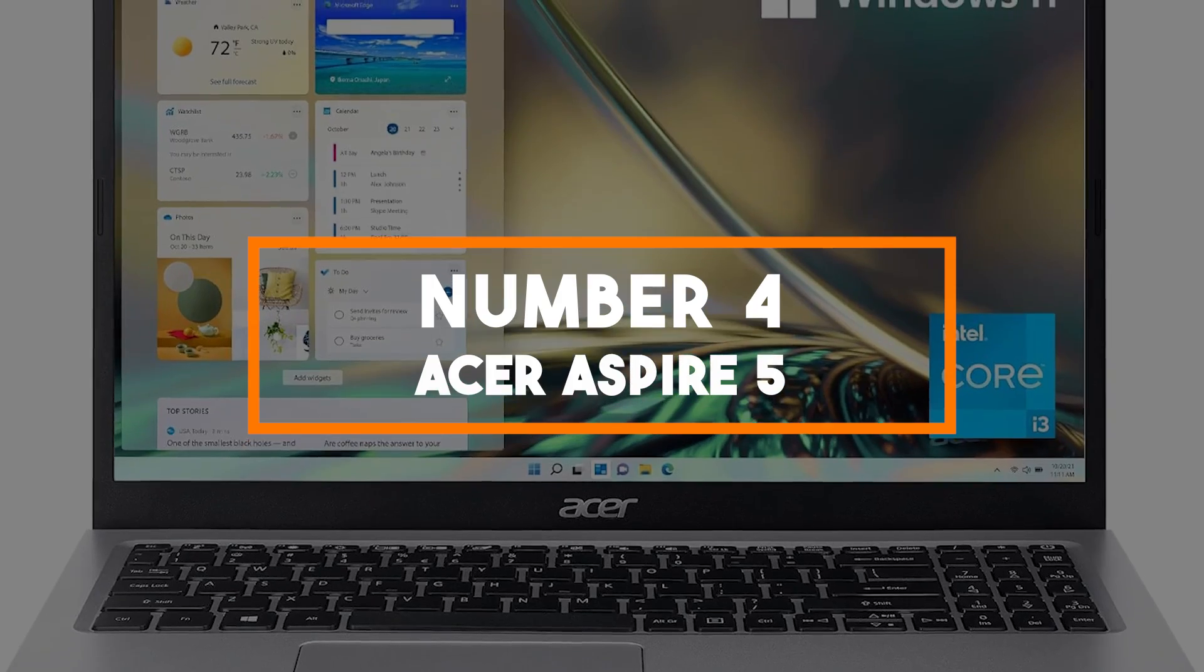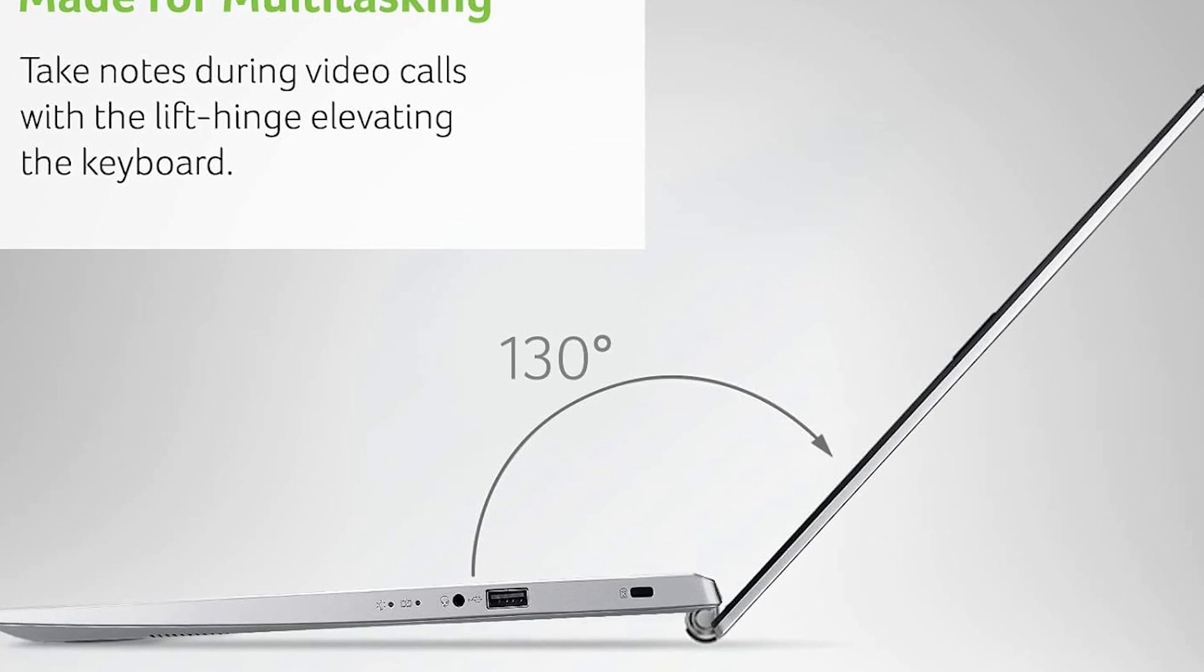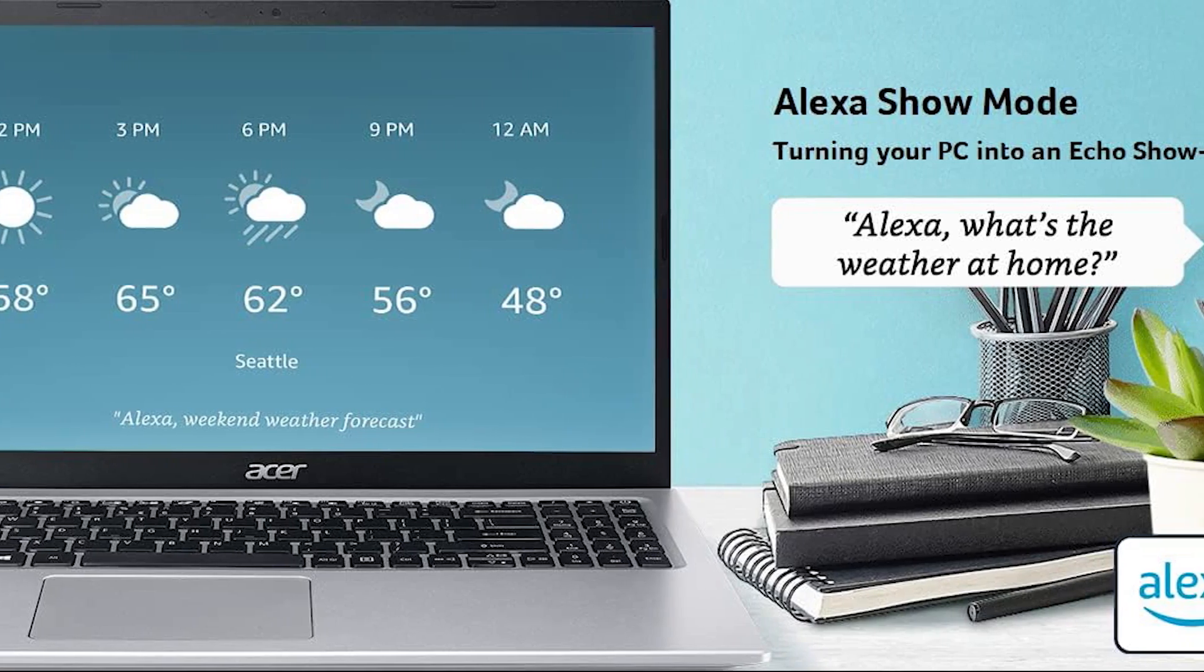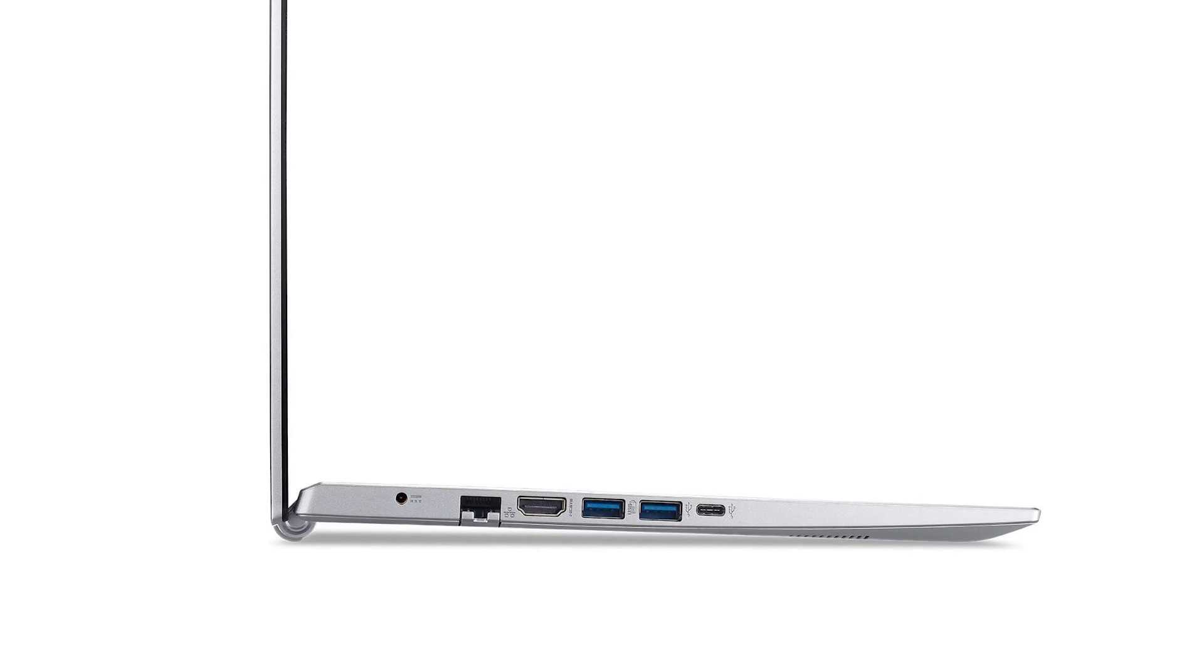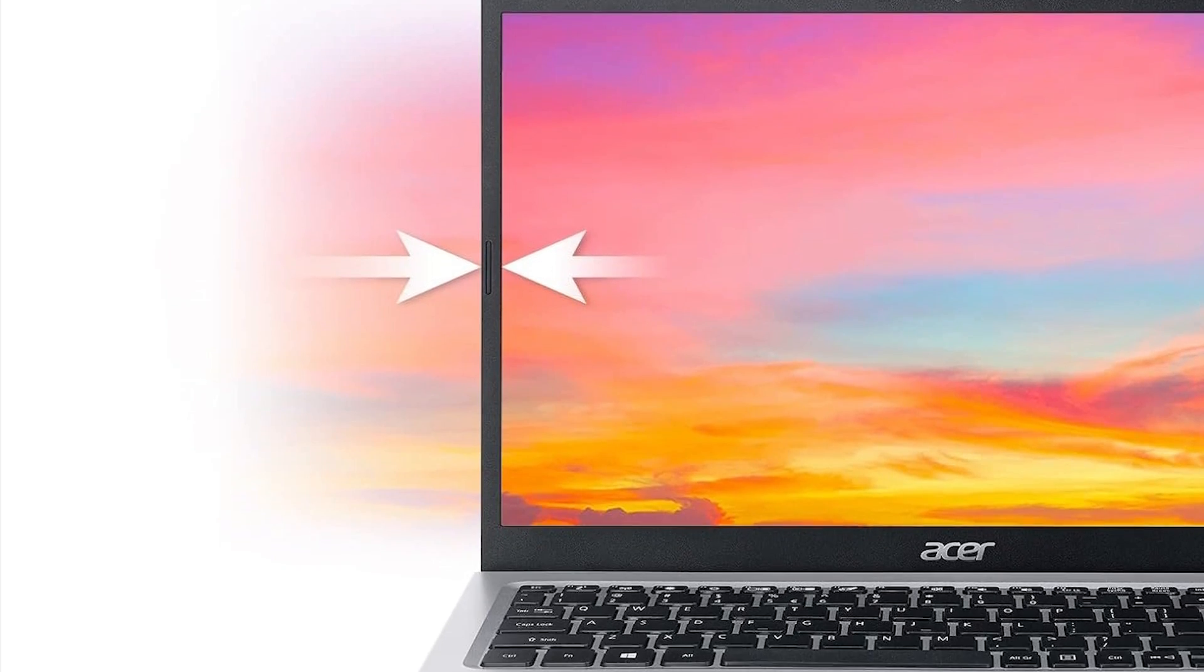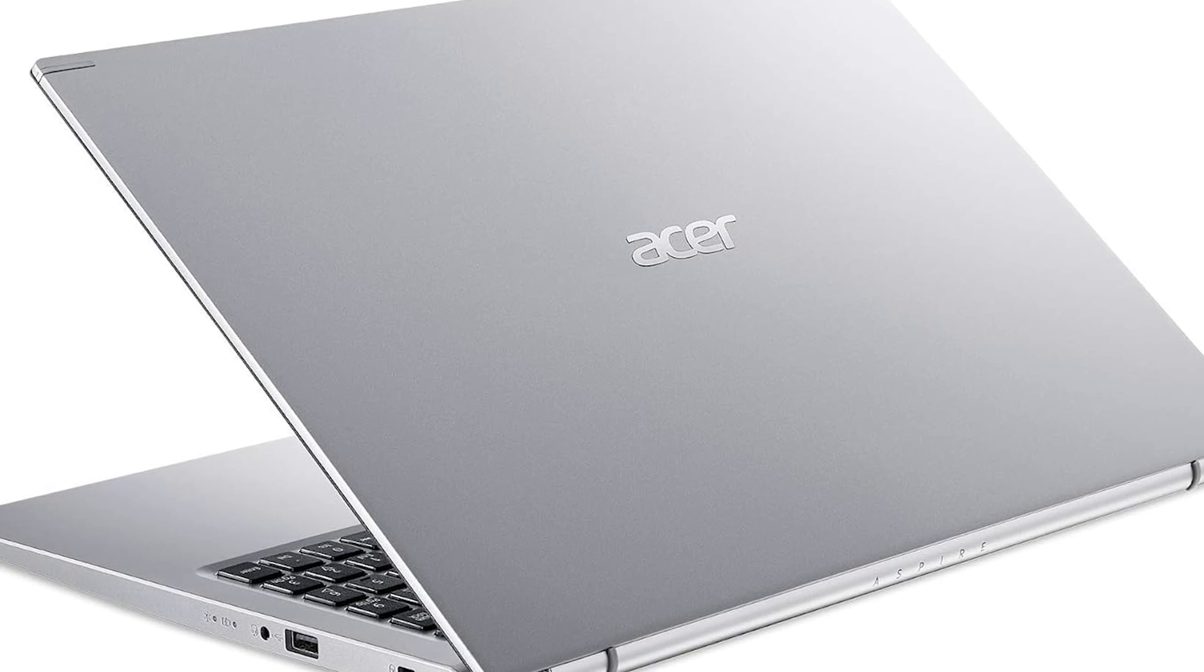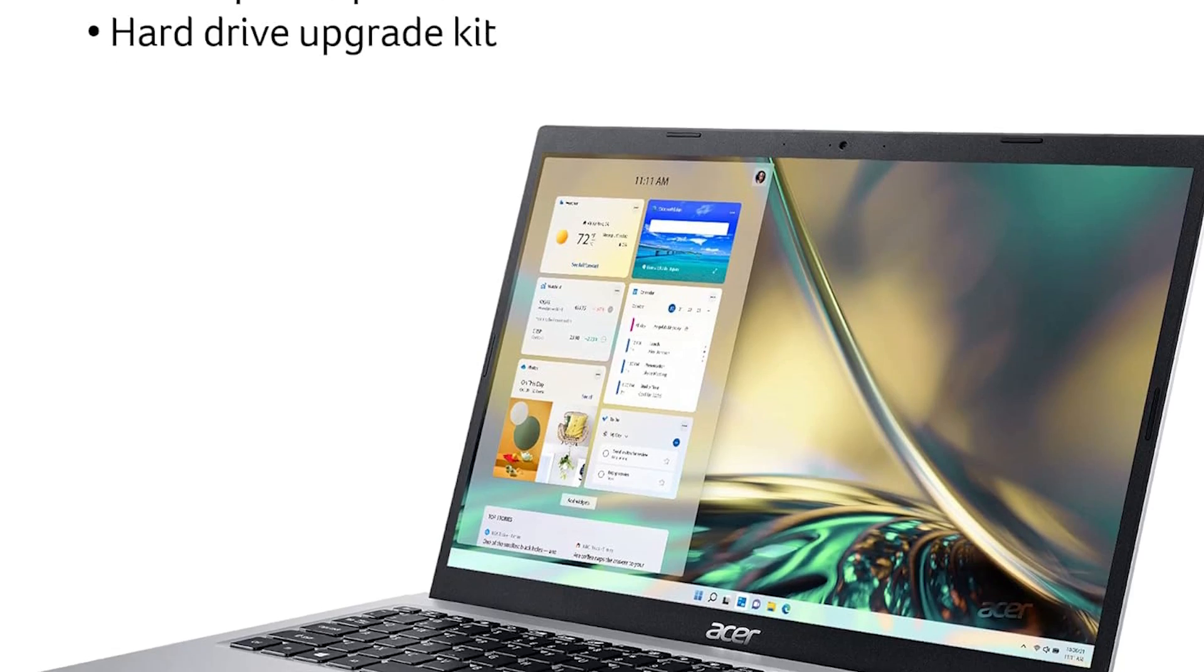Number 4, Acer Aspire 5. Our fourth pick, the Acer Aspire 5, is a versatile laptop that combines style, performance, and affordability. Engineered with the latest technology, this laptop is designed to keep up with your daily computing needs in 2024. At the heart of the Acer Aspire 5 is the 11th gen Intel Core i3-1115G4 processor, providing a significant boost in performance compared to previous generations. Whether you're multitasking, streaming, or working on creative projects, this laptop ensures smooth and efficient operation.